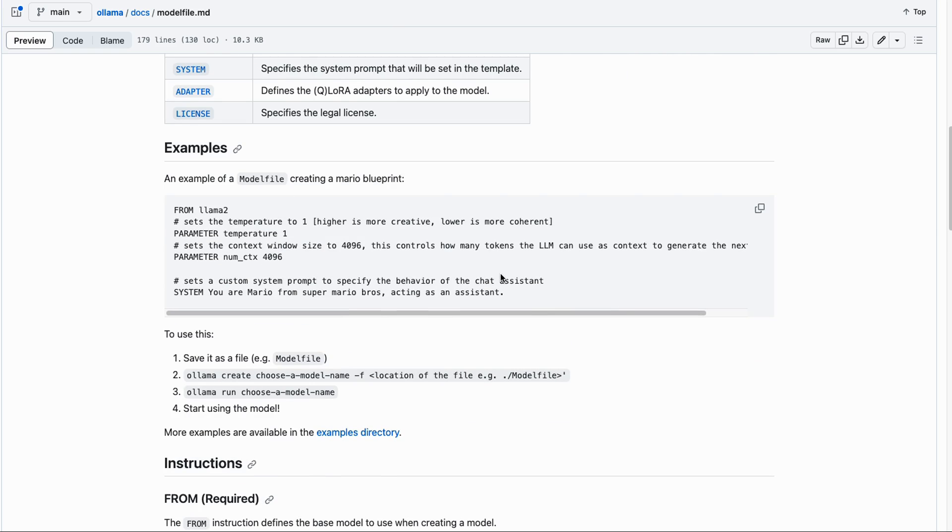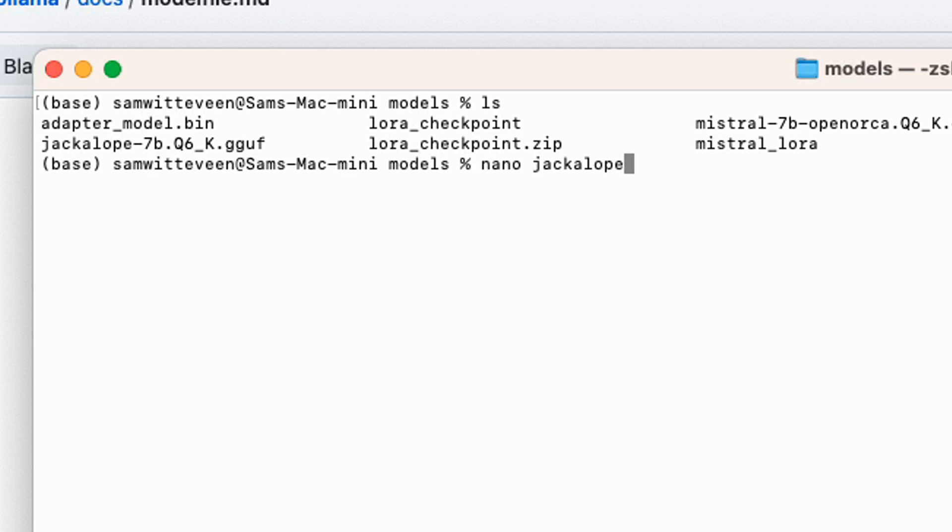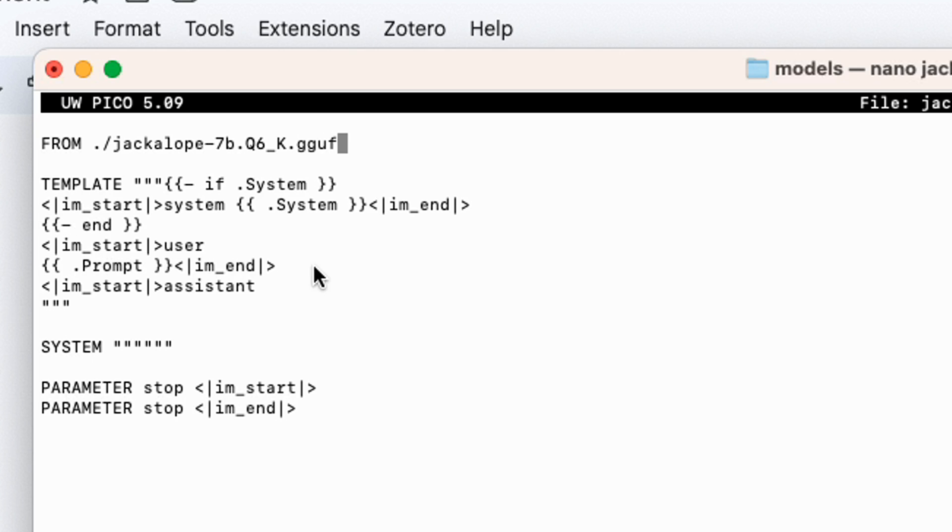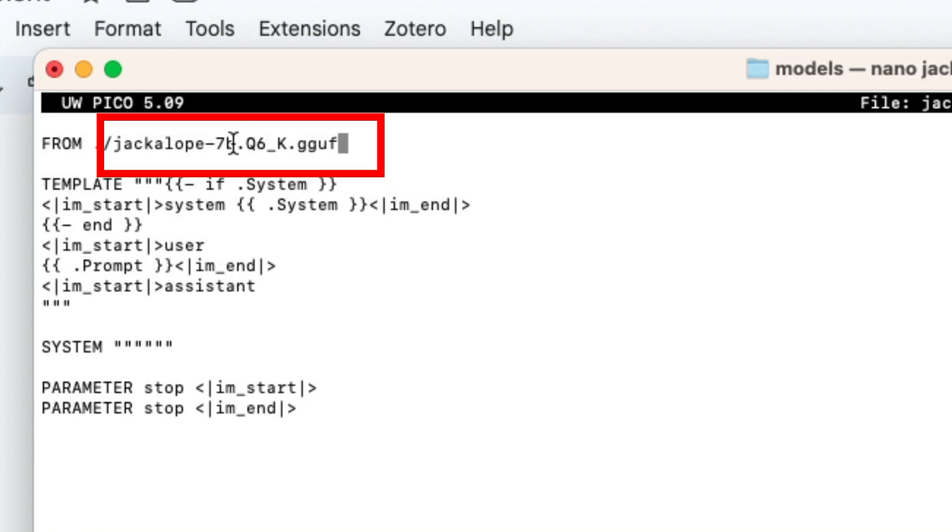We're going to set up our template and then we're going to use the model file to create our model. I'm just going to make a text file for a model file. You can see here I've just pre-filled the model file.